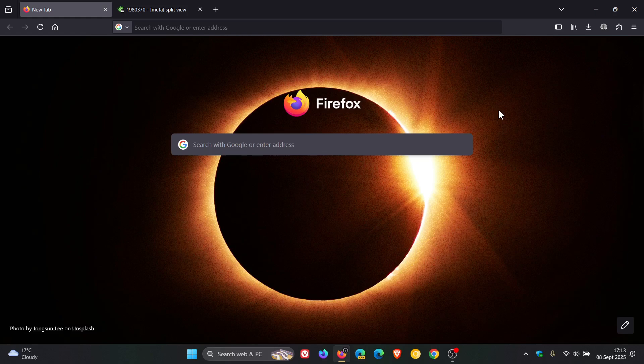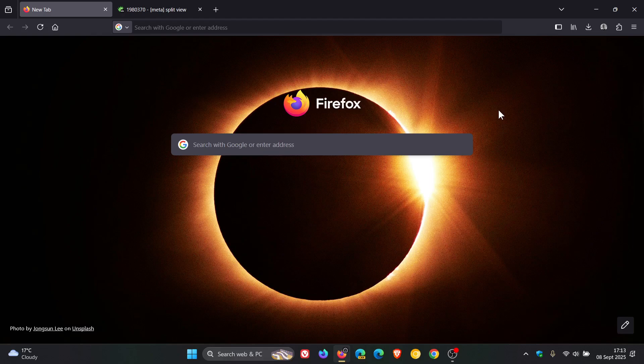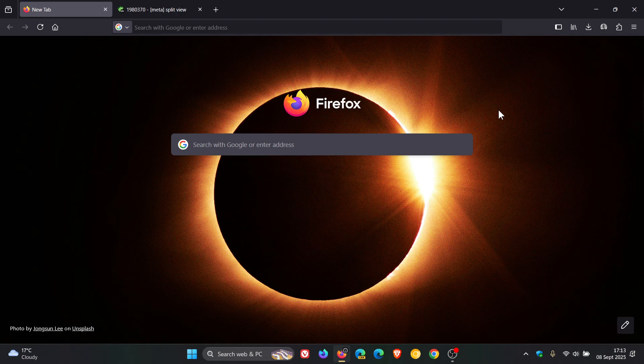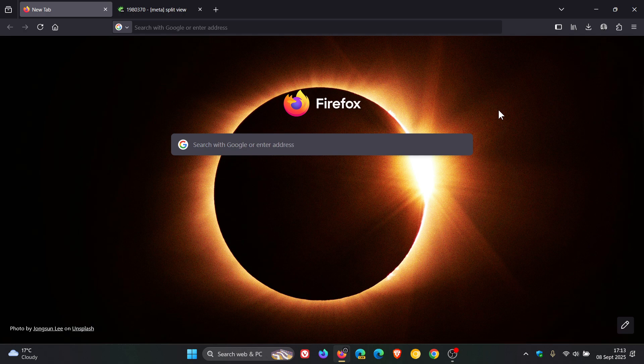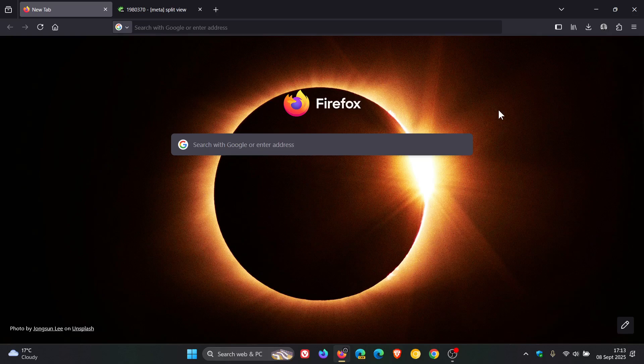Now, Mozilla hasn't given us a release timeline yet, but I don't see why this wouldn't roll out to an upcoming stable version. And obviously, when this begins testing, I'll keep you guys in the loop and it could arrive in a future version of Firefox once it has moved through the nightly dev beta channels and so on and makes it to stable. But I'll let you guys know. So thanks for watching and I'll see you in the next one.